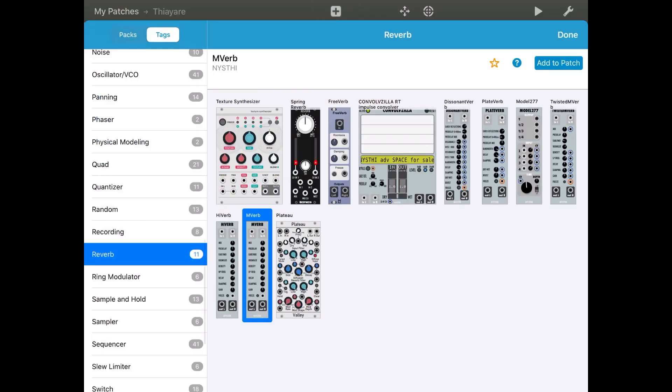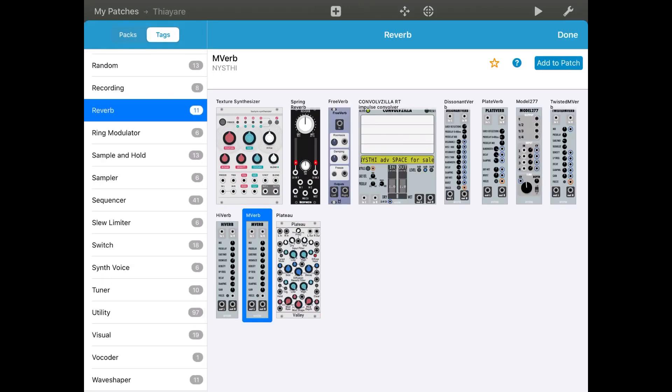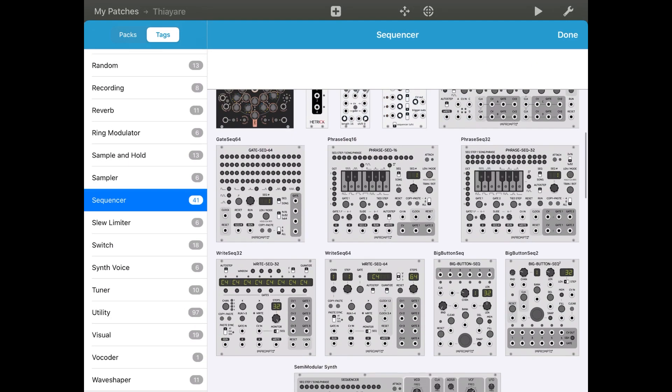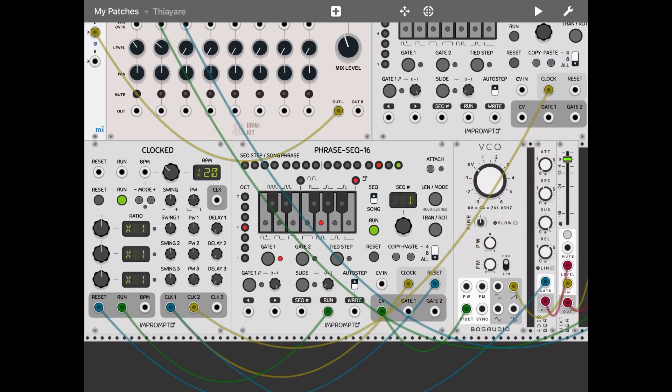So let's add again a sequencer. The same one is fine, add to patch. So it is over there. Let's take that clock one into the clock. Let's take the run into run there.